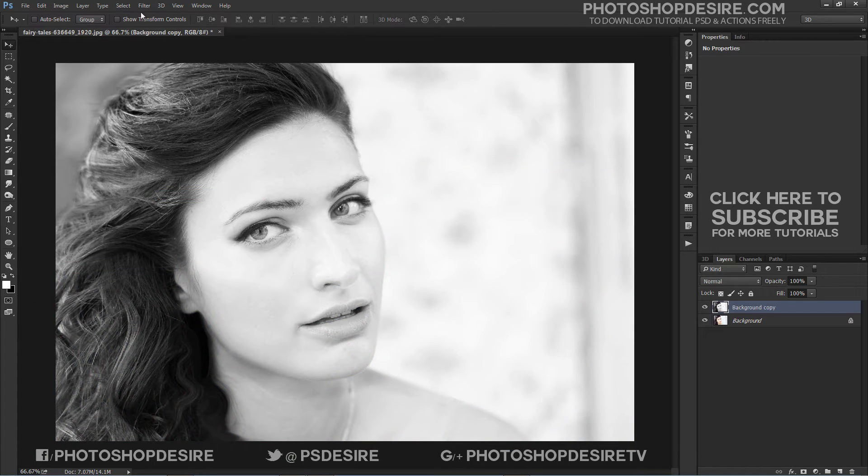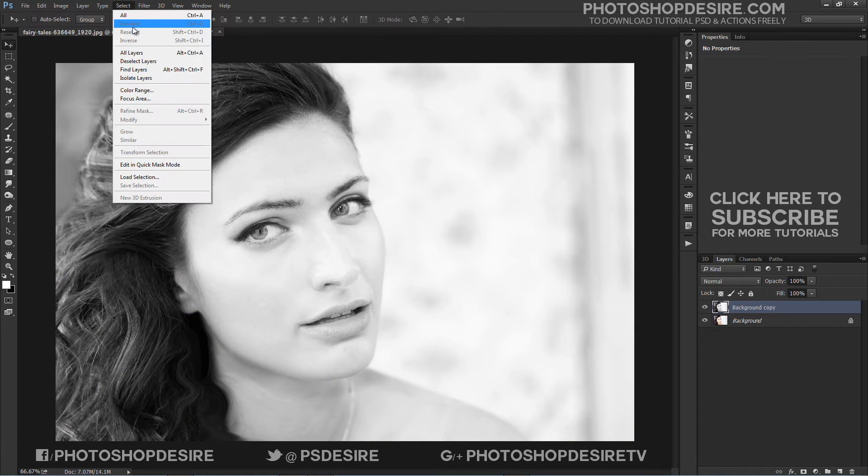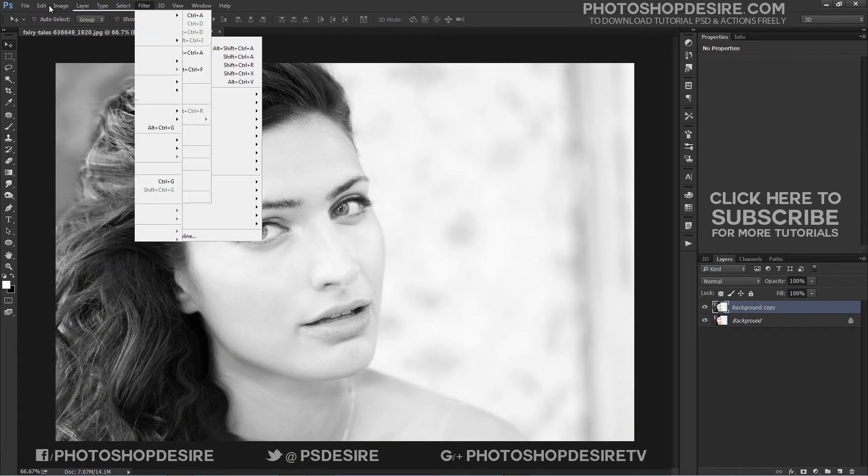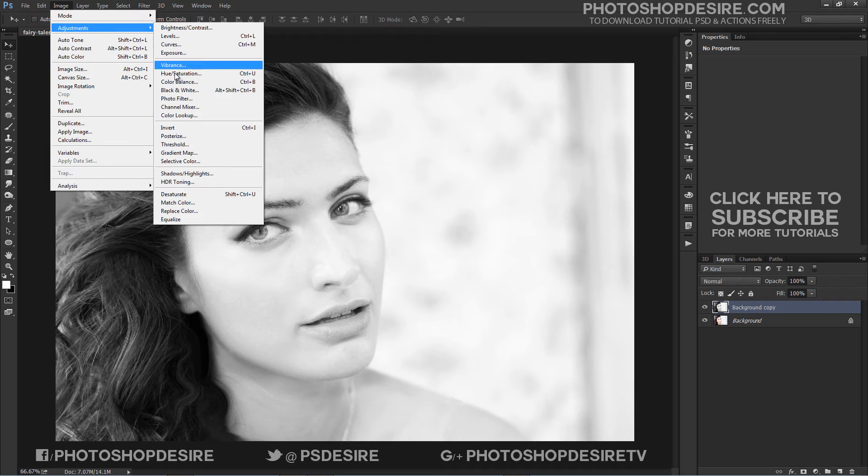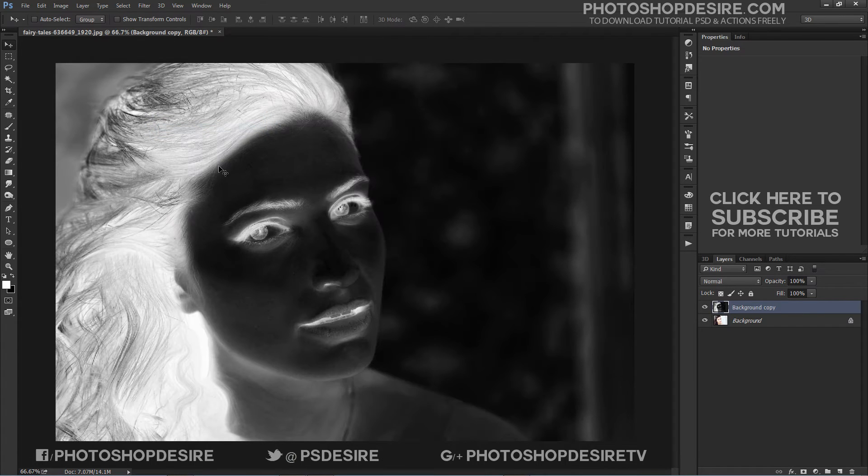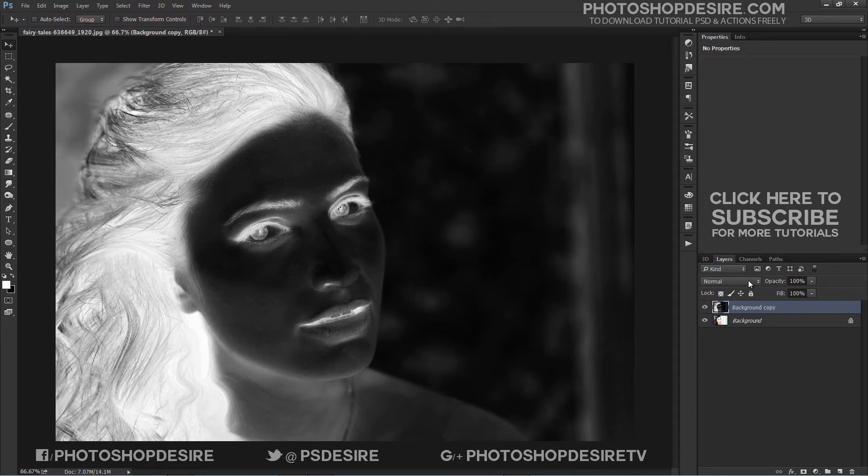Now invert the layer. Go to Image Tab, Adjustments, and this time select Invert. The Ctrl-I keyboard shortcut works for this.